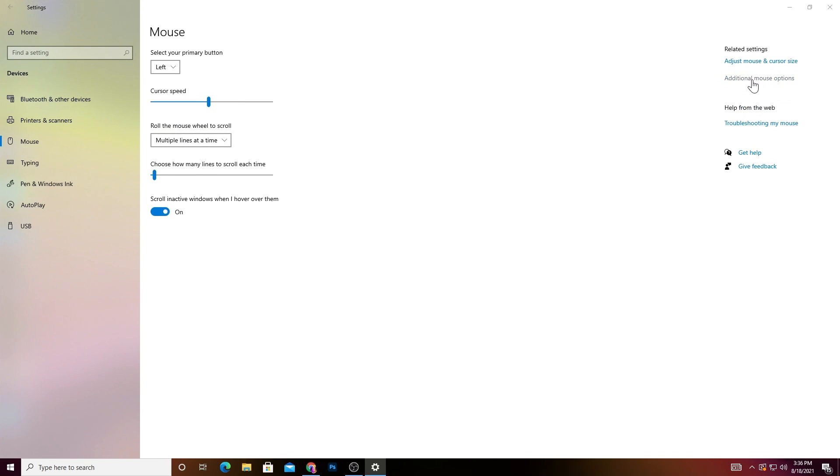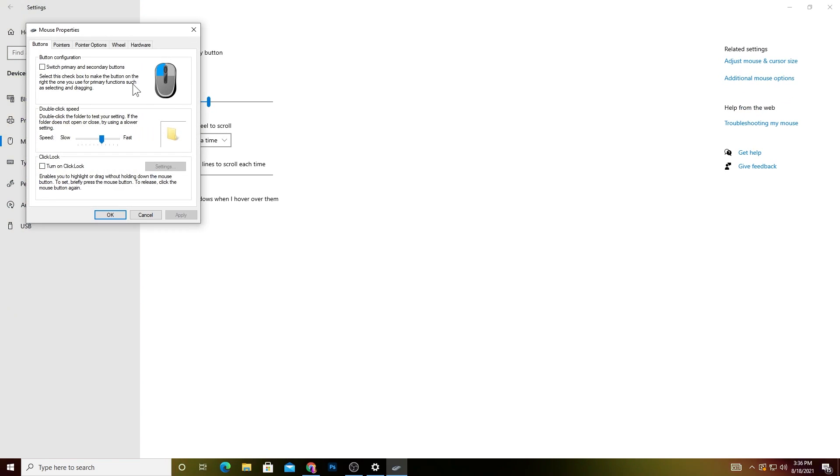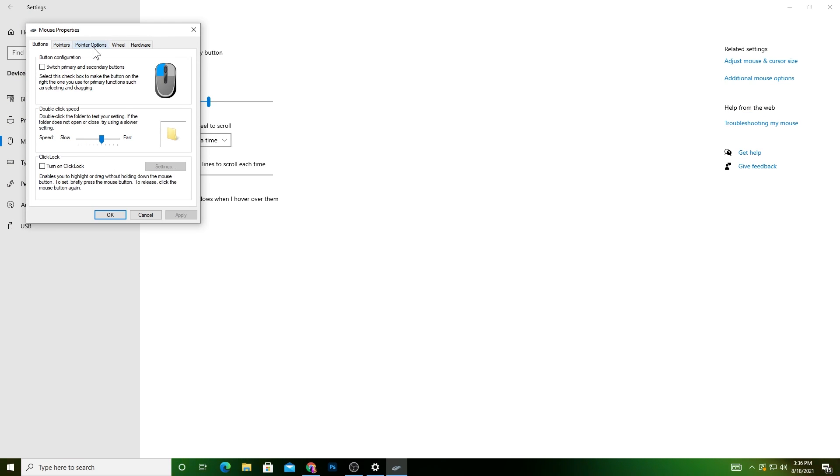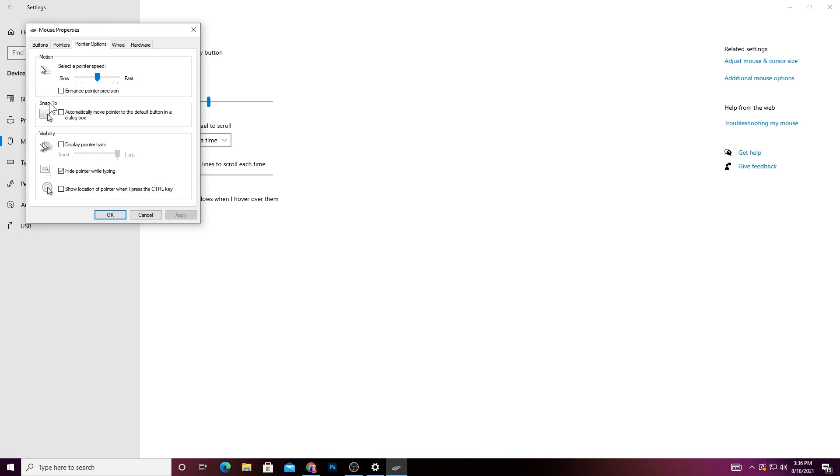Go into the Pointer Options and from here, uncheck this box which is 'Enhance Pointer Precision.' This will also help improve your aim in Fortnite. Follow these settings, then click OK.